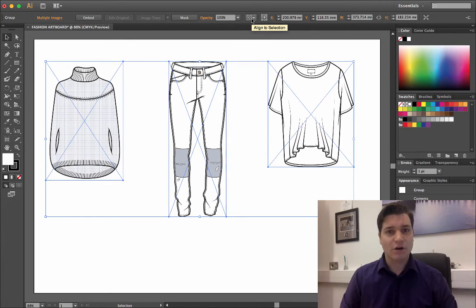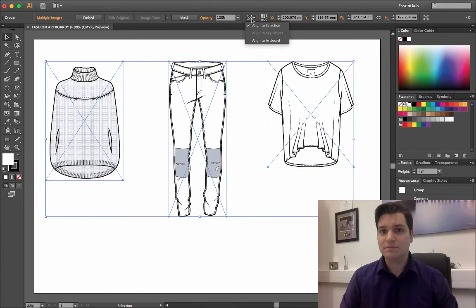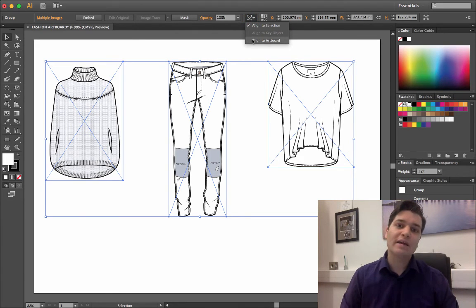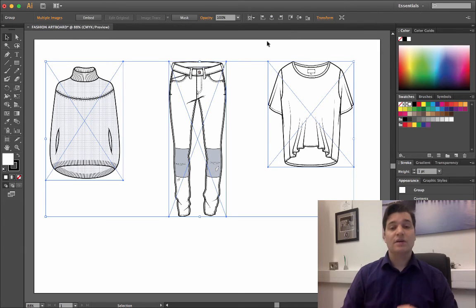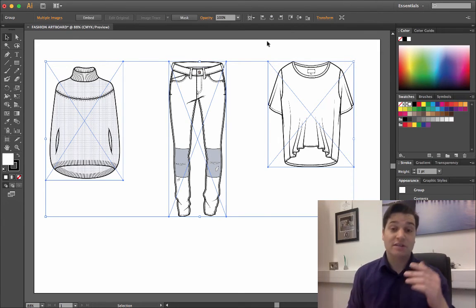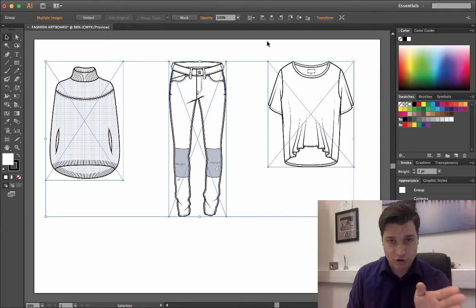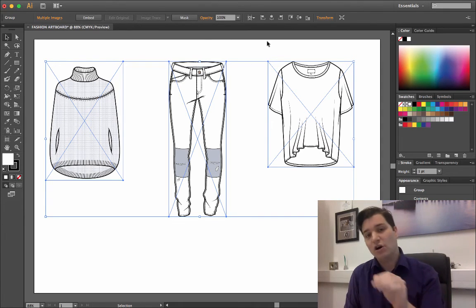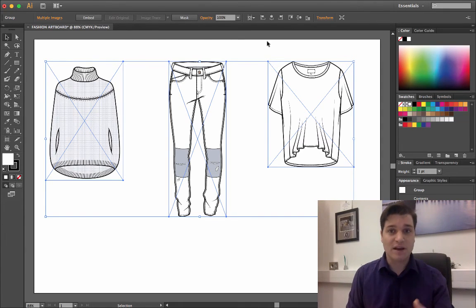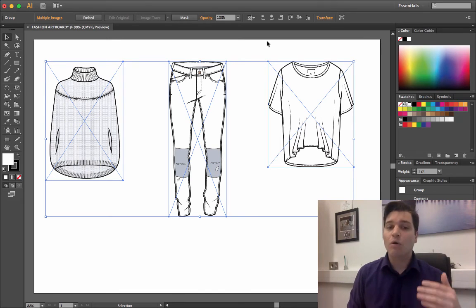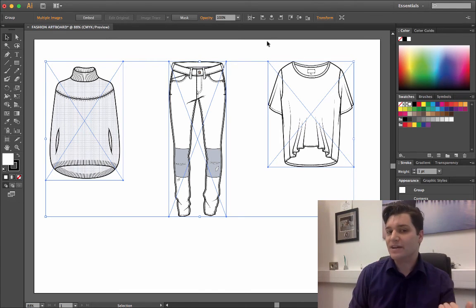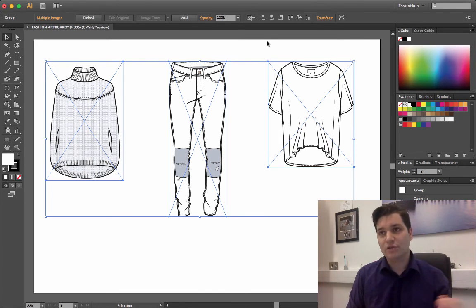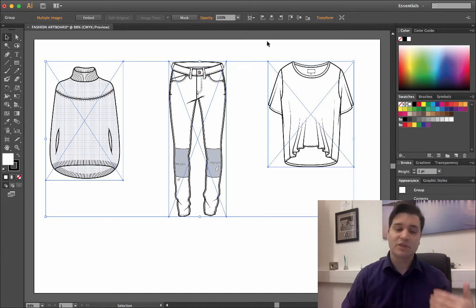This is where another state of alignment comes in. On the dropdown, the align to selection, we're going to choose align to artboard. Previously, when we've been using the alignment tools, it's been going to the left of the group, the right of the group, the top of the group, and so forth. What we're going to do is say the left of the page, the right of the page, or maybe the center of the page.